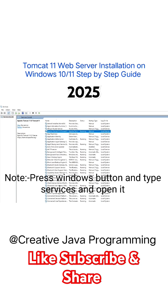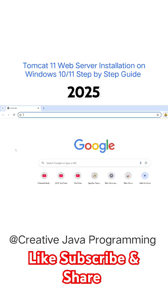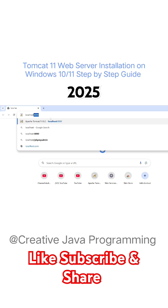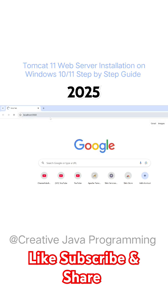Apache tomcat 11 is running. To test this, just type localhost colon 8080, enter.